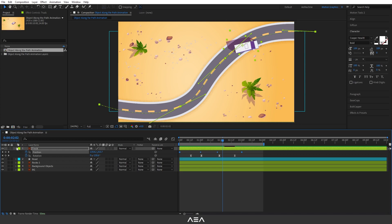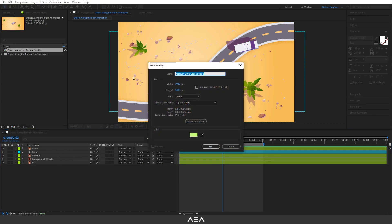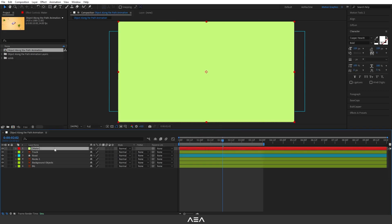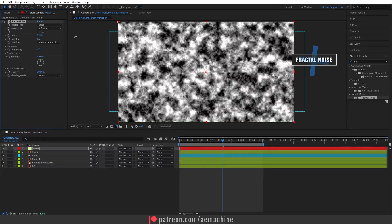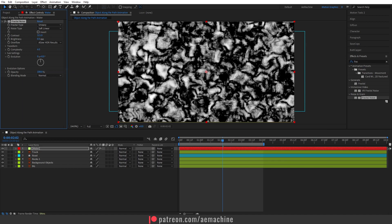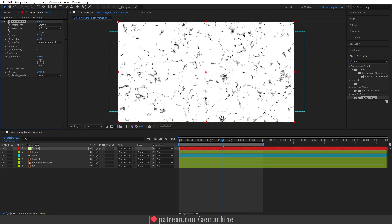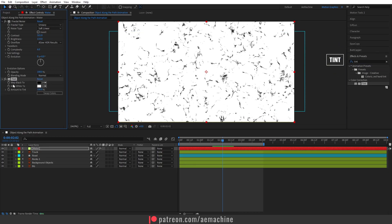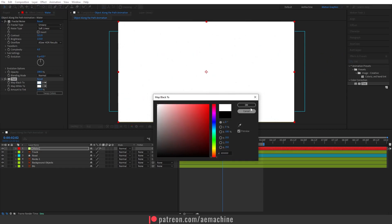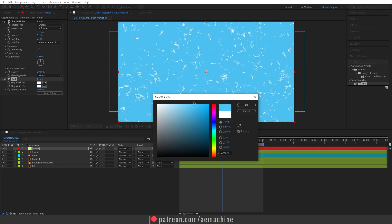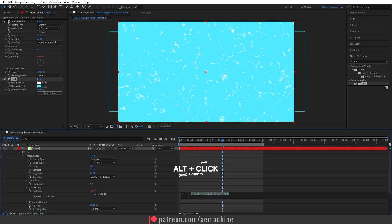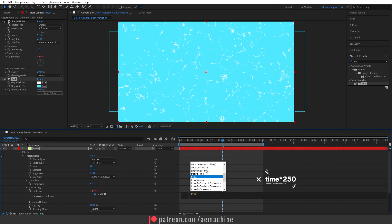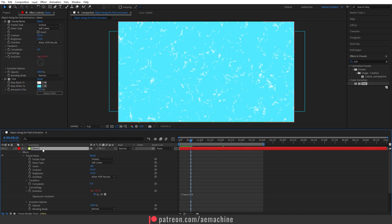Let's also add a water effect. Create a new solid, call it 'water', and hit OK. Search for the Fractal Noise effect under Windows > Effect and Preset. Increase the contrast, set the fractal type to Smeary, and increase the brightness until you get the right look. Also add a Tint effect — map black to white and map white to a watercolor-like color. For the evolution, press Alt, click the stopwatch icon, and type 'time * 250' as the expression. Now we have a nice flowing water animation.